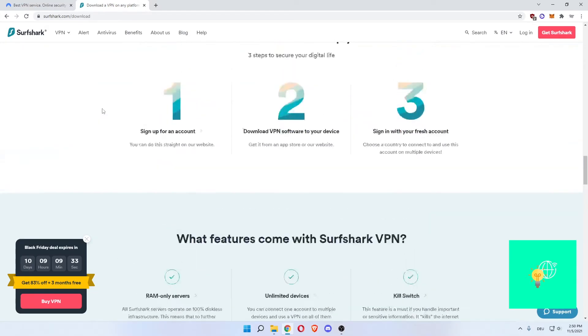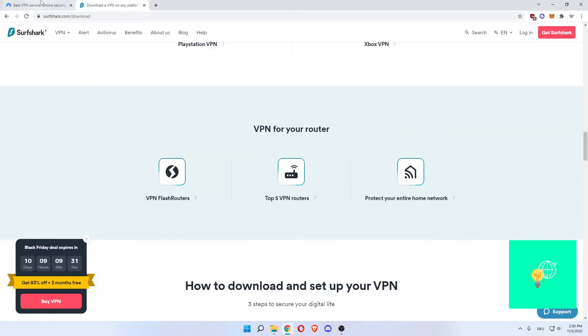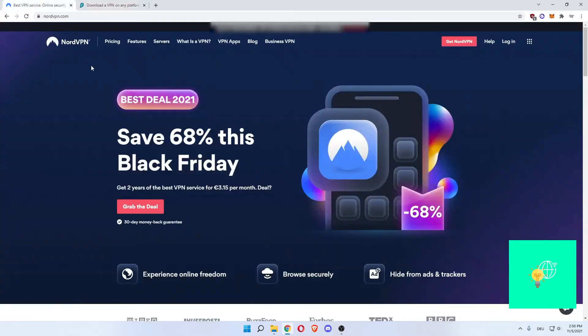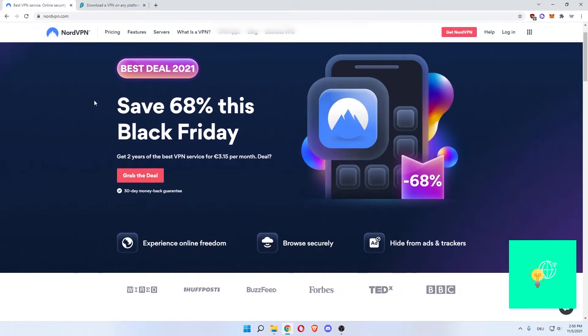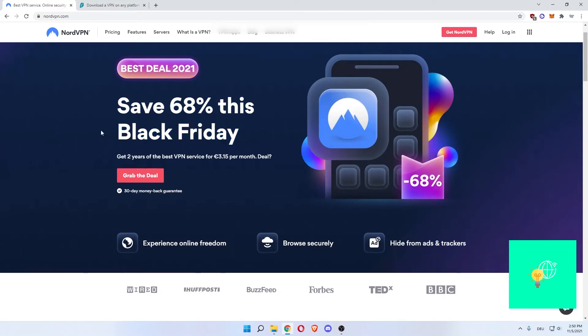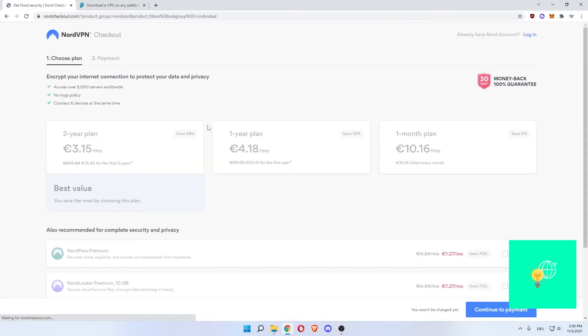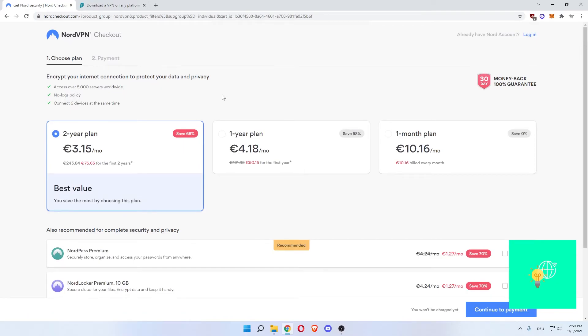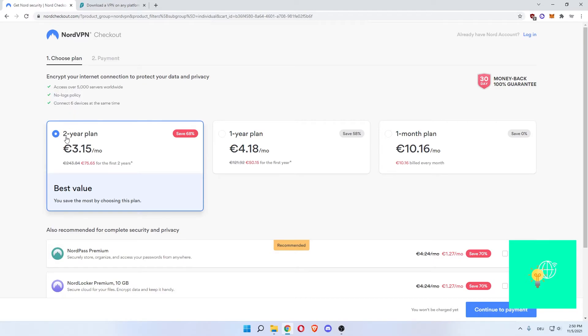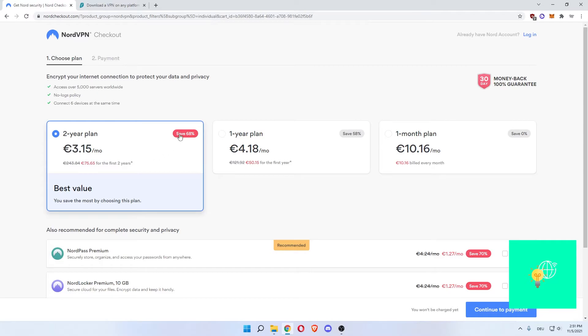Now, let's get to the NordVPN. As you can see, they also have a deal currently running. Save 68% this Black Friday. Grab the deal, which would be for us to compare the prices of both. They have 5,000 servers worldwide, and pretty much the same benefits. A two-year plan, which is 24 months, would cost you 75.65 and not the 51.66 from before. So that's 50% more on the monthly price. You save 68%, but you also have to pay all-in-one.